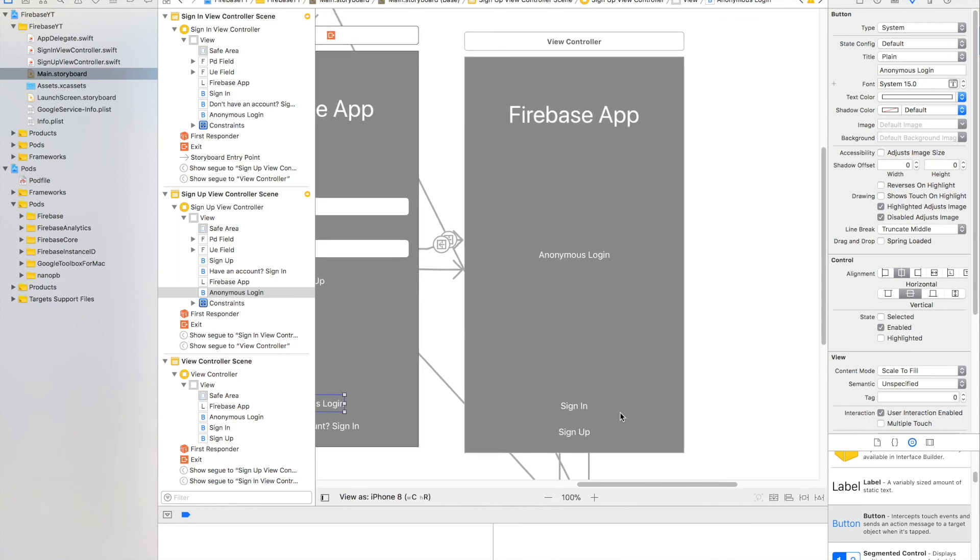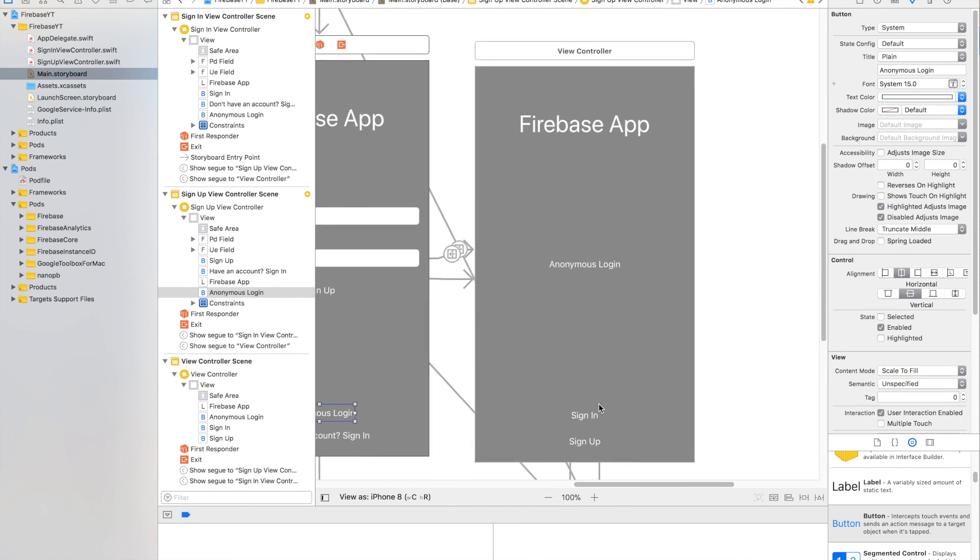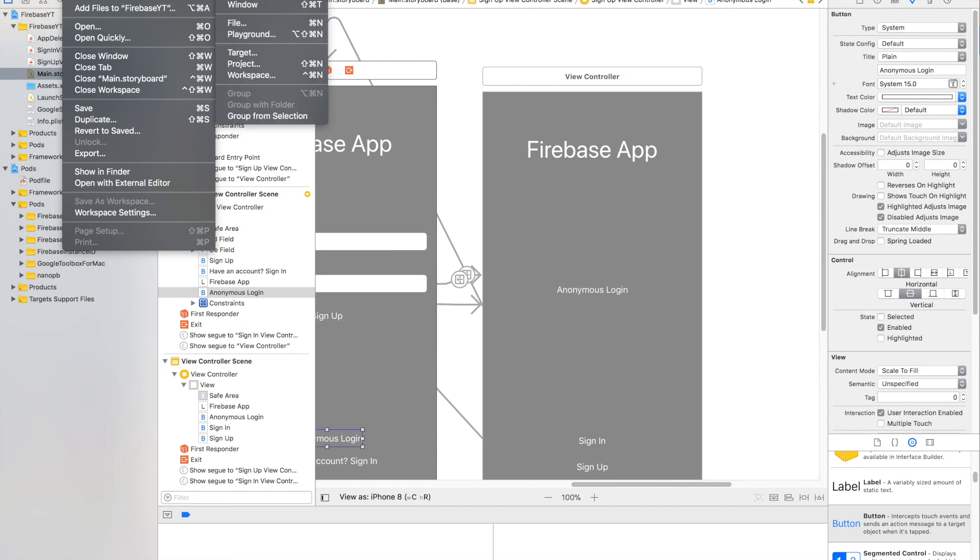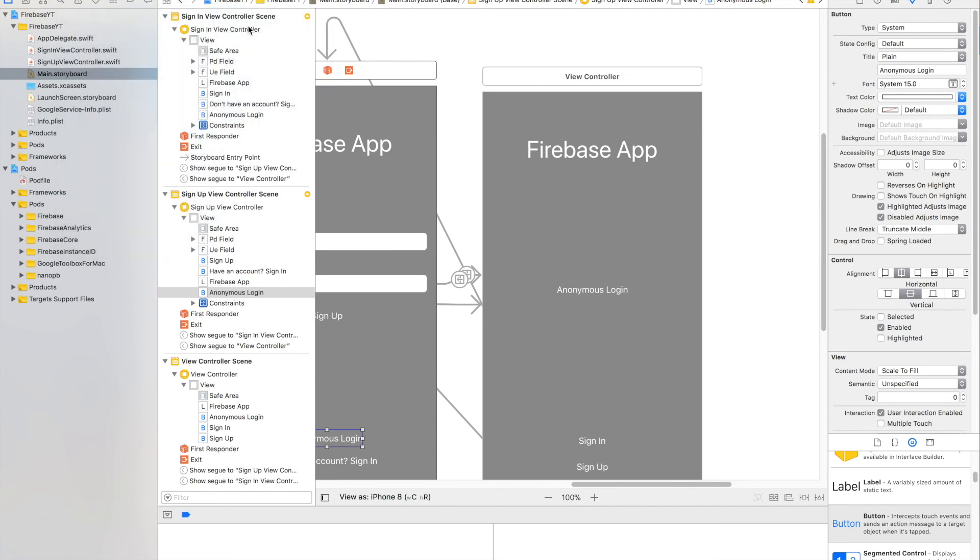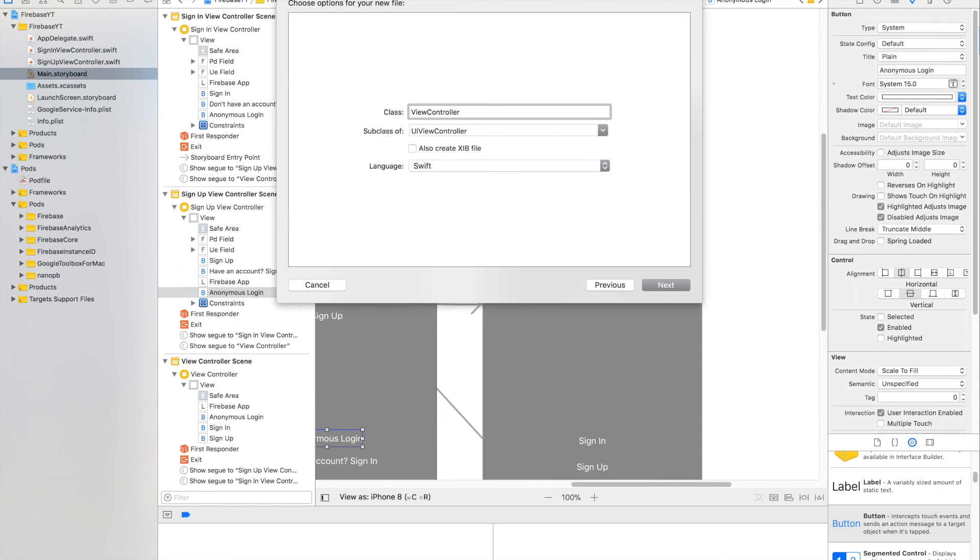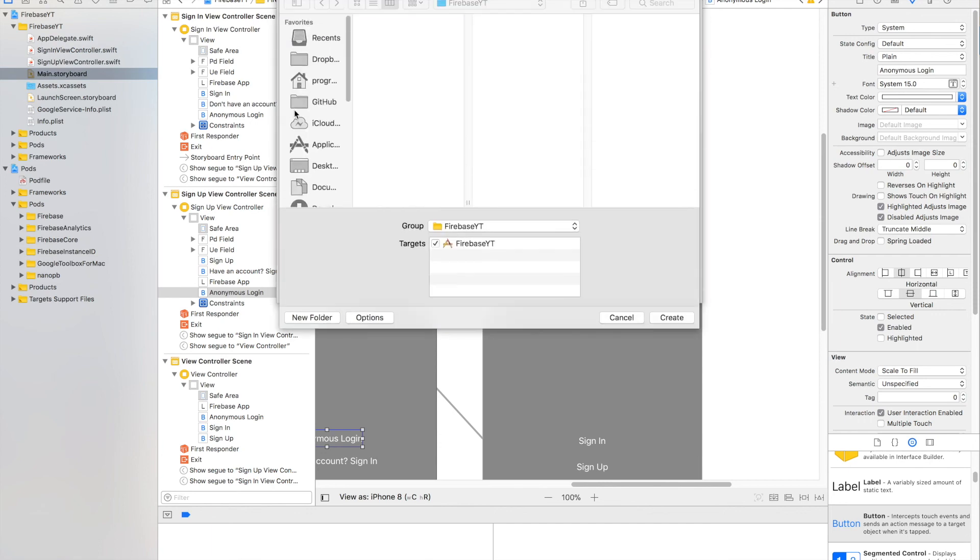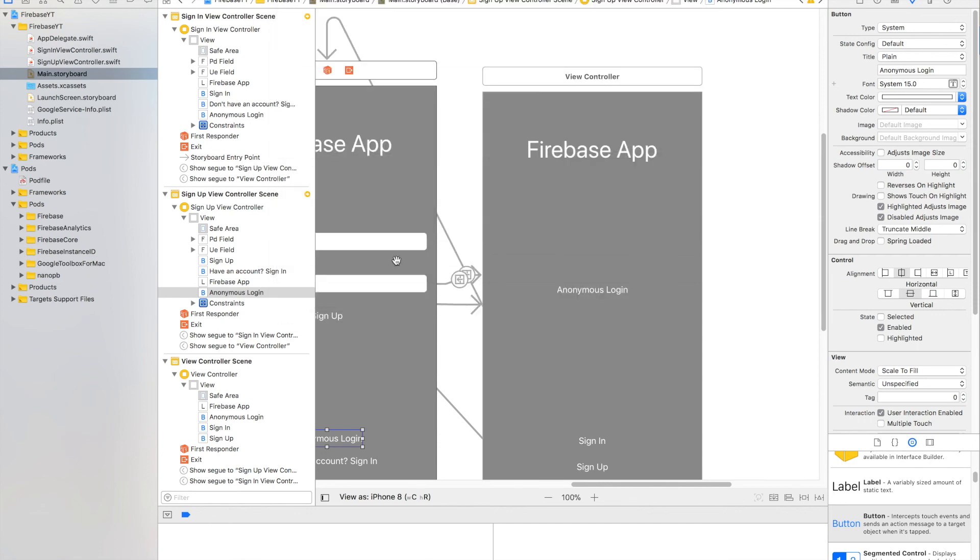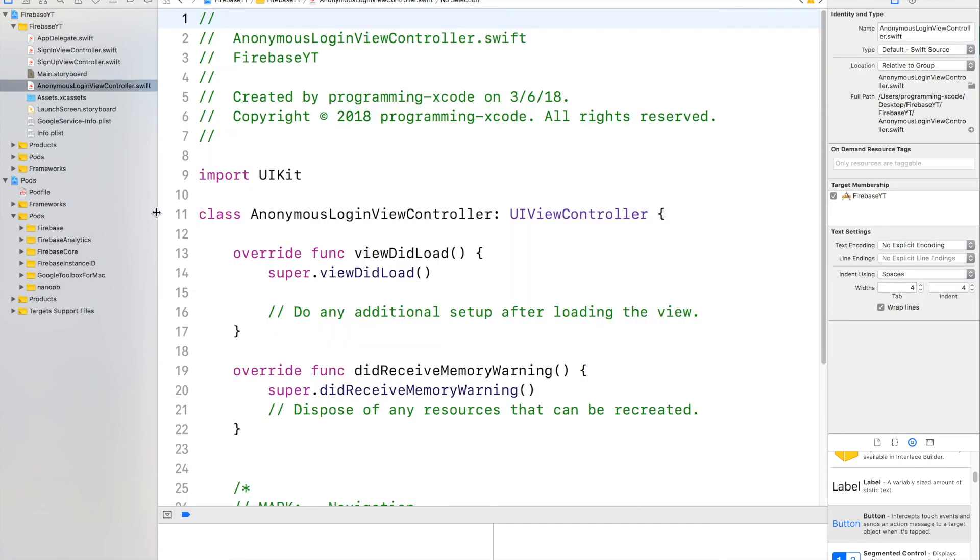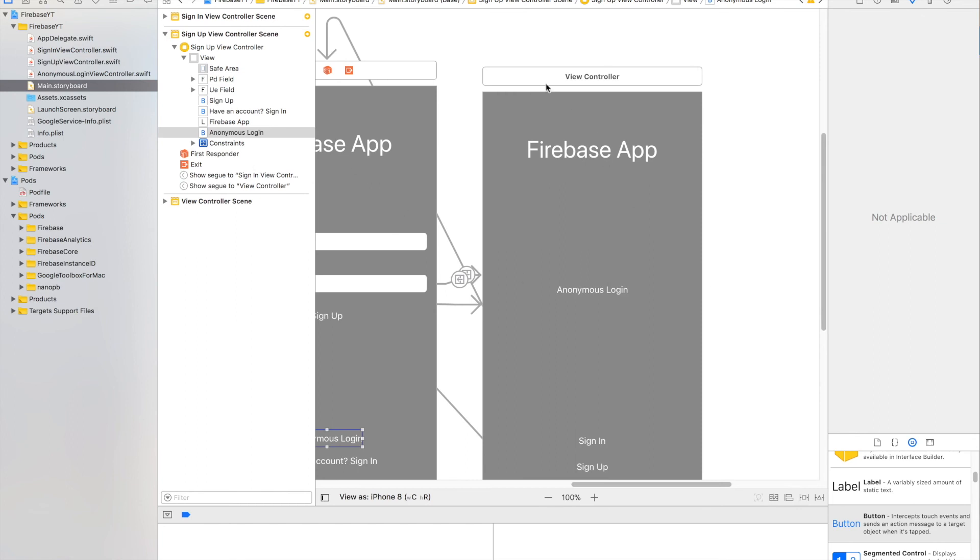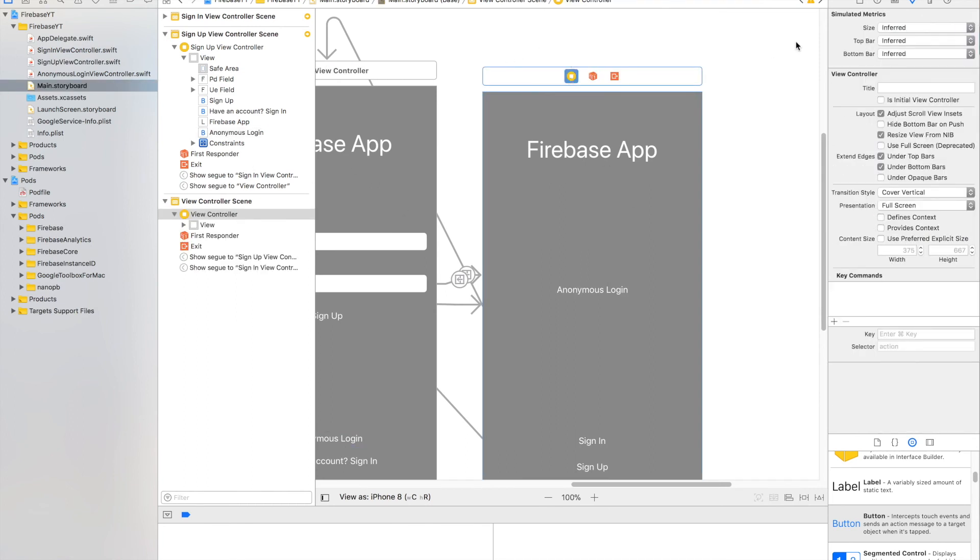Now what we want to do is create the file for the view controller. So go to File, New, File, and let it be a Cocoa Touch class. Call it Anonymous Login View Controller. Save it in your Firebase folder, and save. Now I usually like to put all the files above the main.storyboard, but it depends for you. Now we'll link them together.